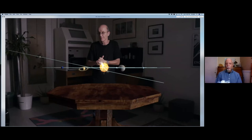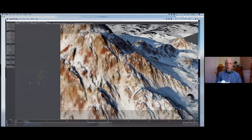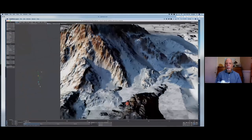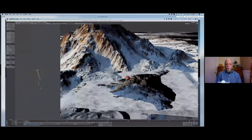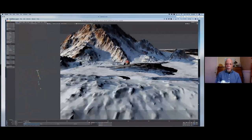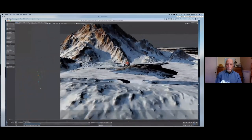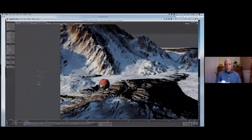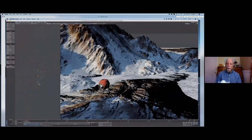I currently do most of my animation in a program called Lightwave. In this shot, I'm inside the Lightwave program itself. Everything is textured and I've got it lit the way I want it, and so now I'm repositioning the camera to make a final render. For this particular scene, this is what the final render looked like.